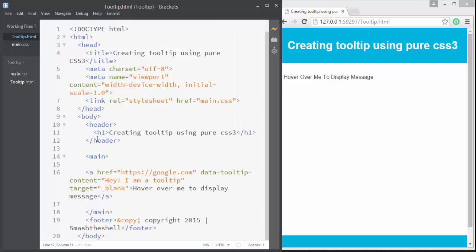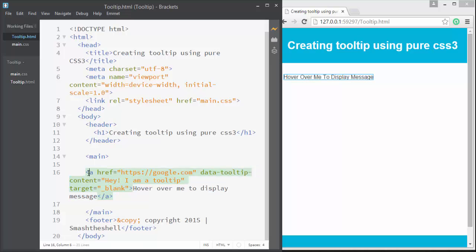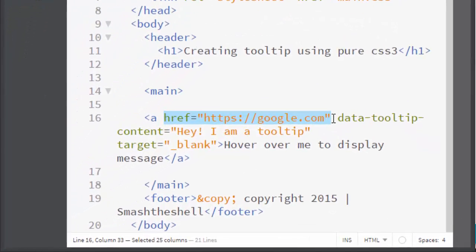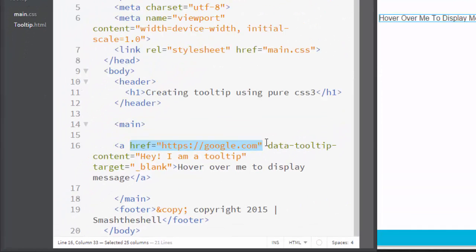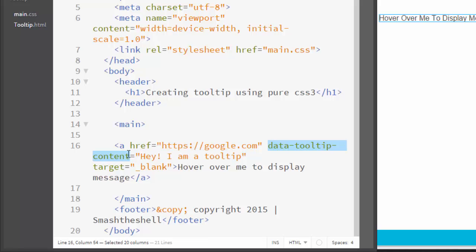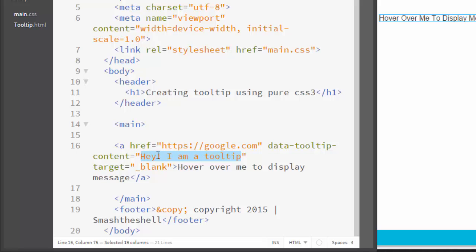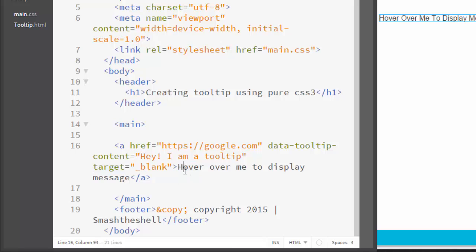Let me show you this structure. You can see we have only a single anchor tag here, and this has a link to Google. A custom data attribute is applied which is data-tooltip-content separated by hyphen, and here you can see the hint description which is "Hey! I am a tooltip". A target blank is given because I want the link to open in a separate tab, and here's the link text which is "hover over me to display message".